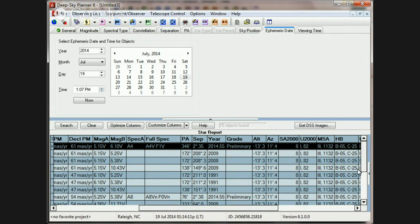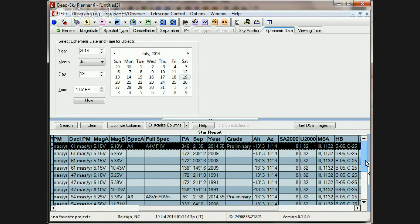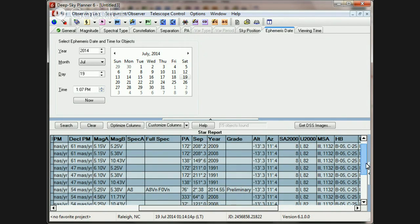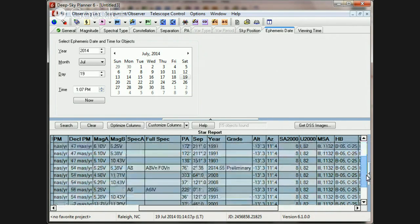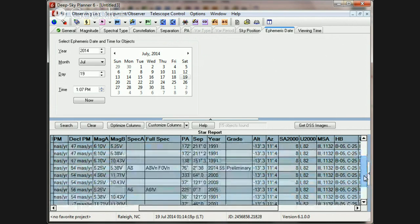So, in this search, in the area of Epsilon Lyrae, you'll see that there are two stars that have high accuracy ephemeris present.